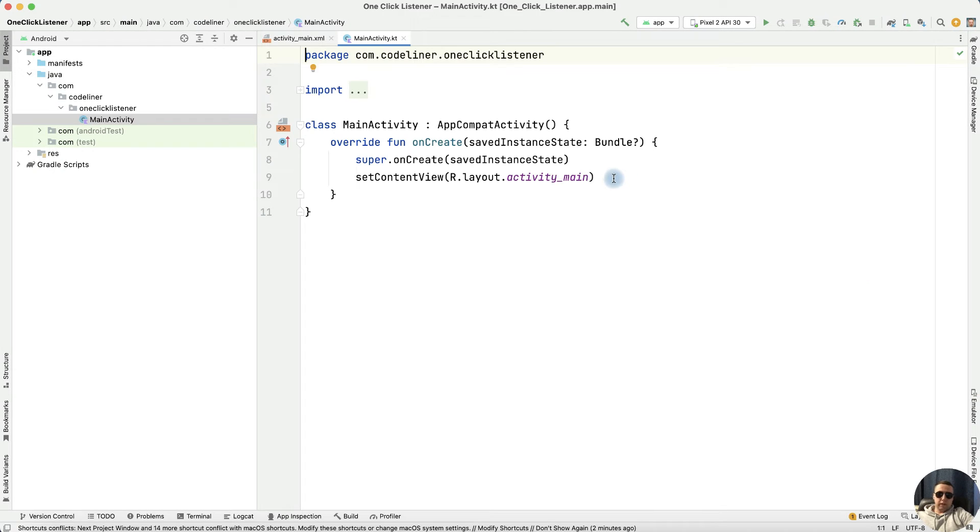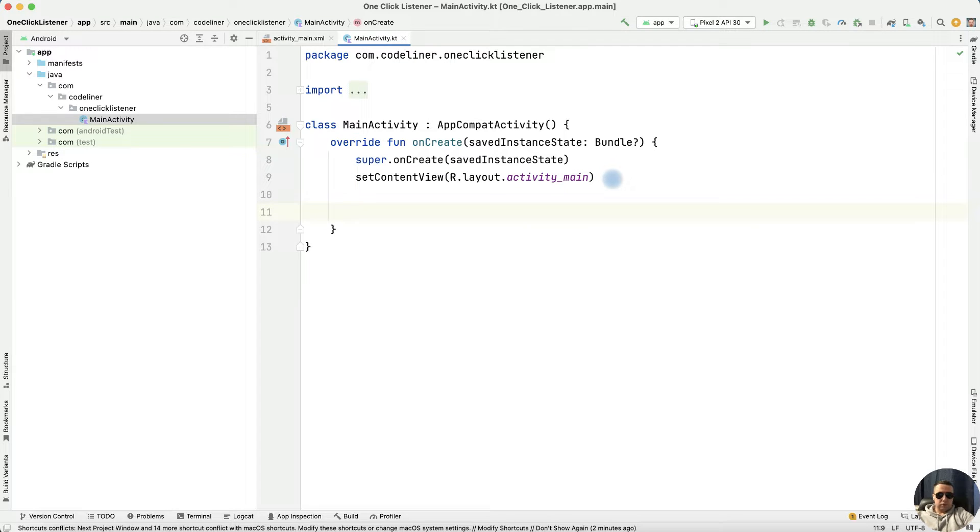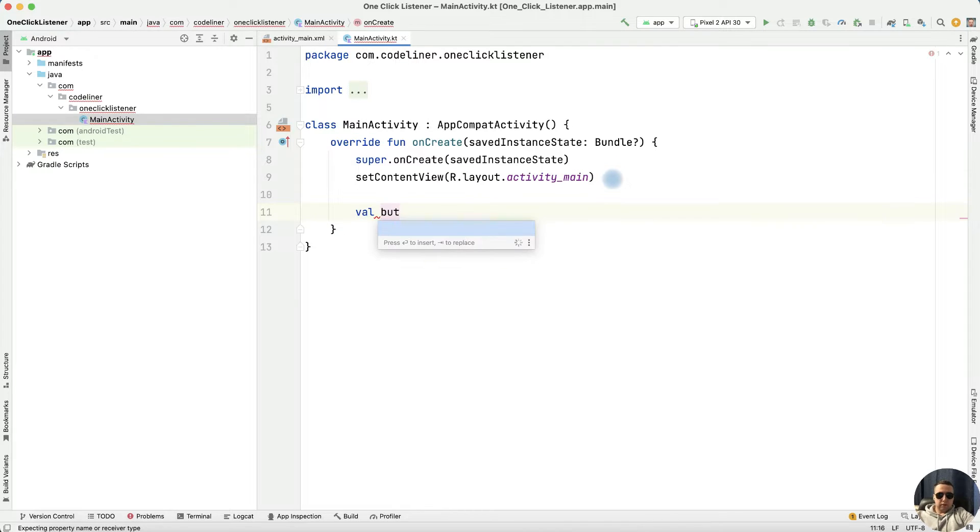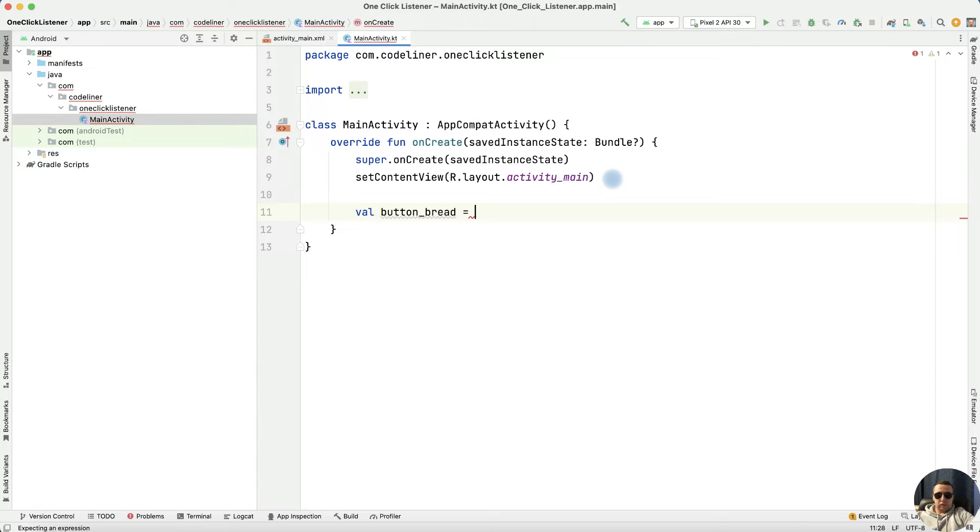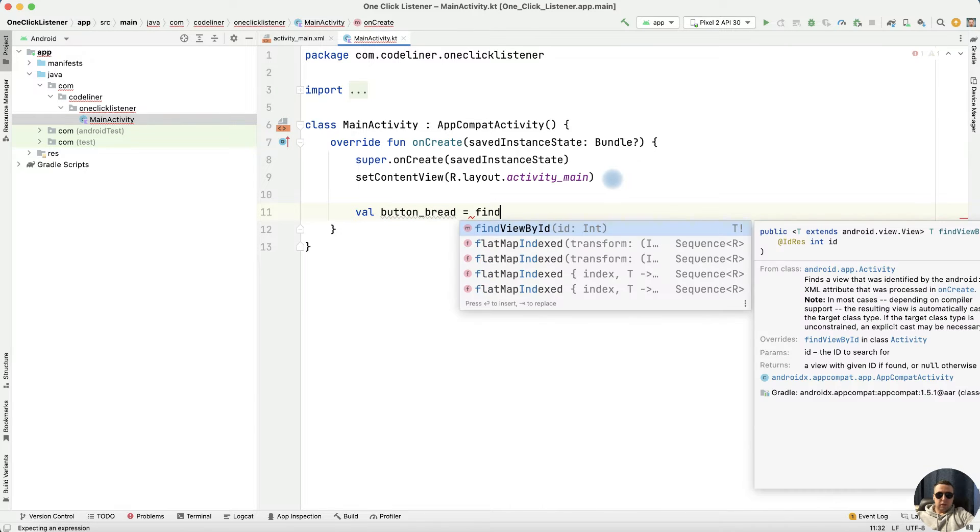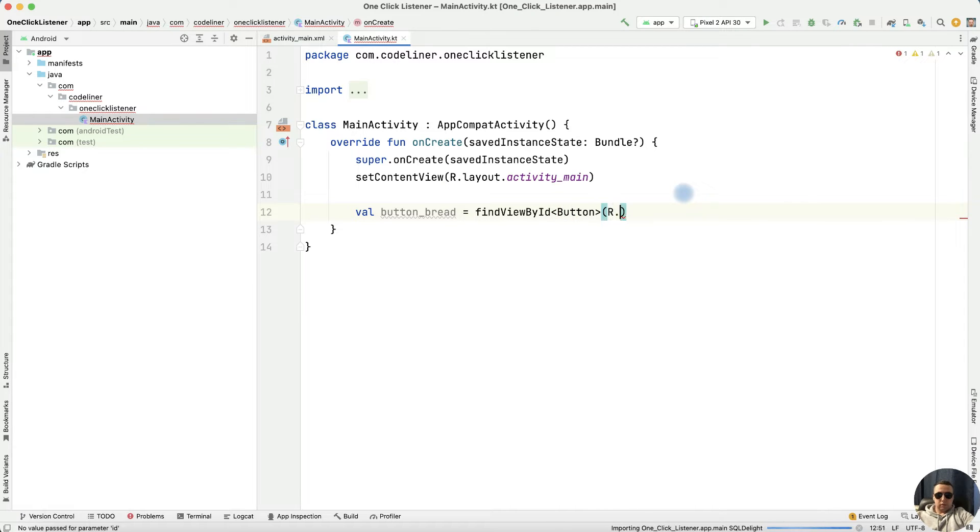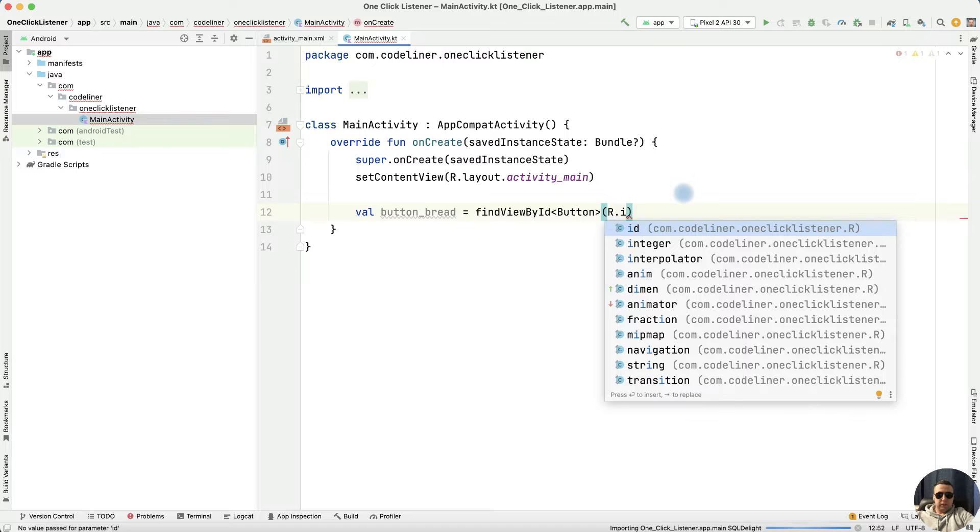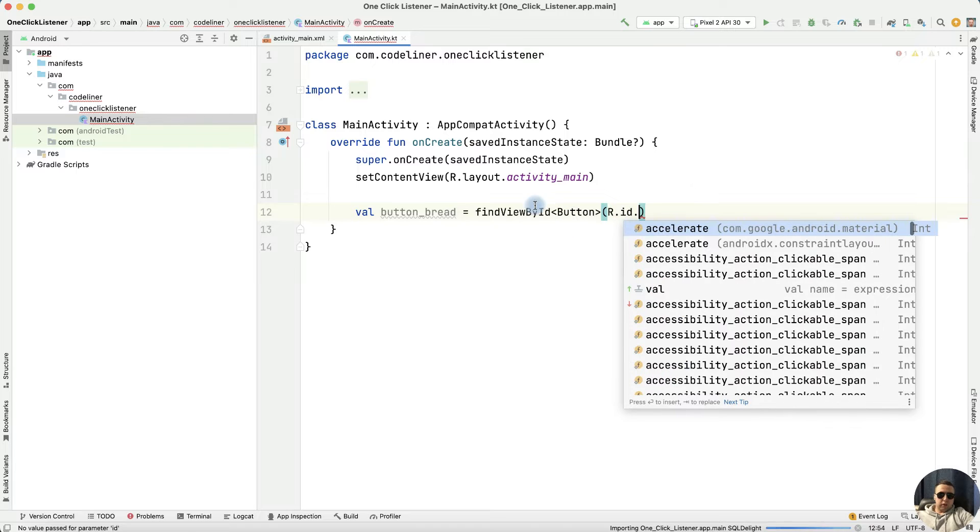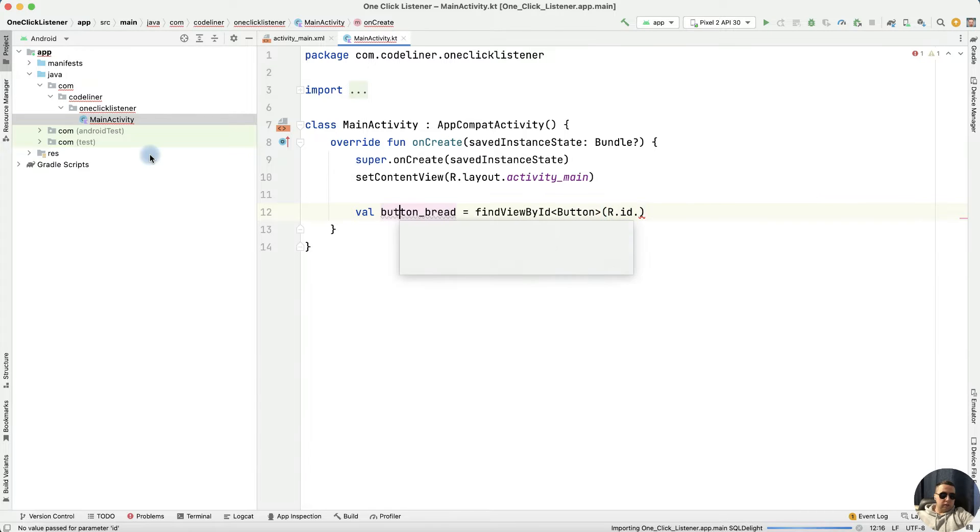First, let's create our buttons. Within the onCreate function, write val buttonRed for example, equals, and find it by ID. Type of our button is Button, and let's find it at R.id, and let's create our button.